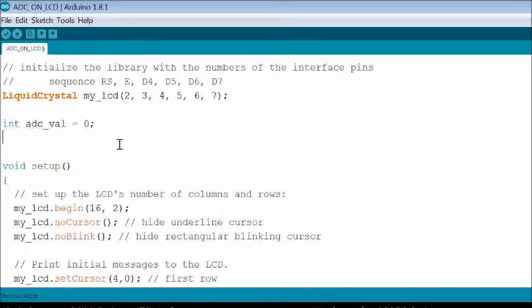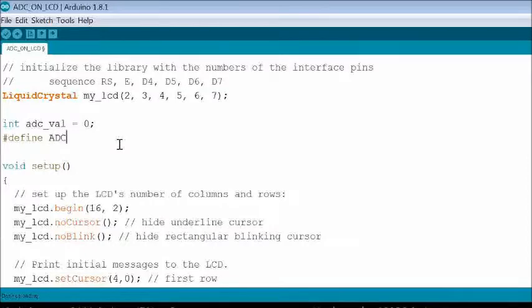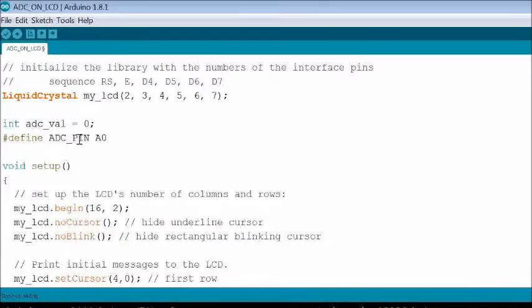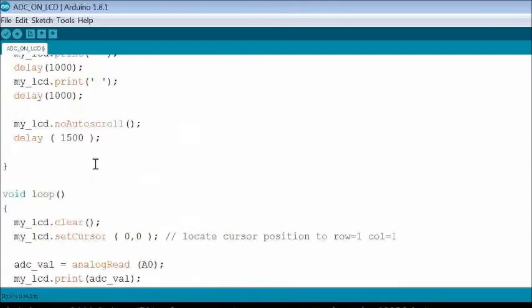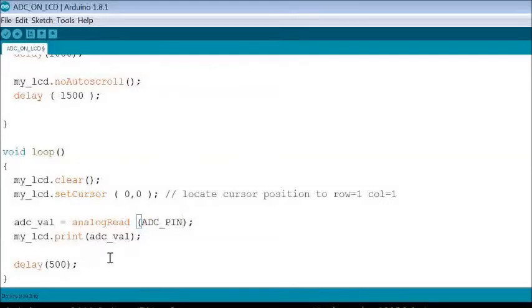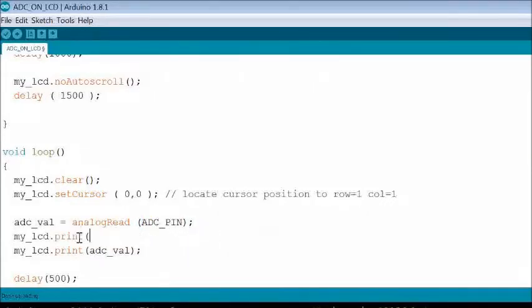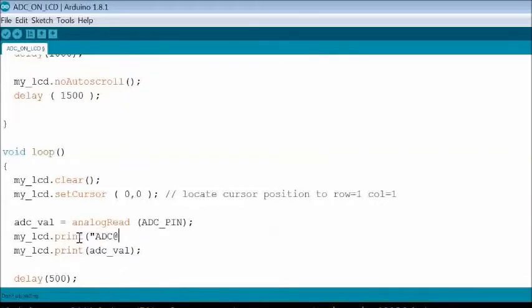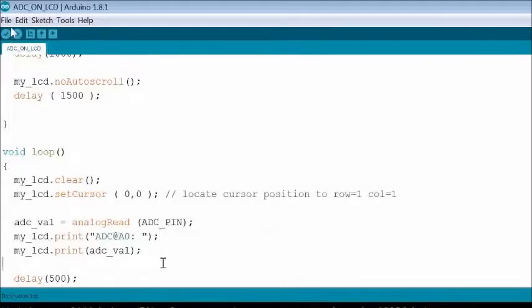Like any other Arduino pin, analog pin also may be defined and called by its name. Here A0 is named as ADC_pin. You may add some prefix text for ADC value. Now compile and upload the sketch.